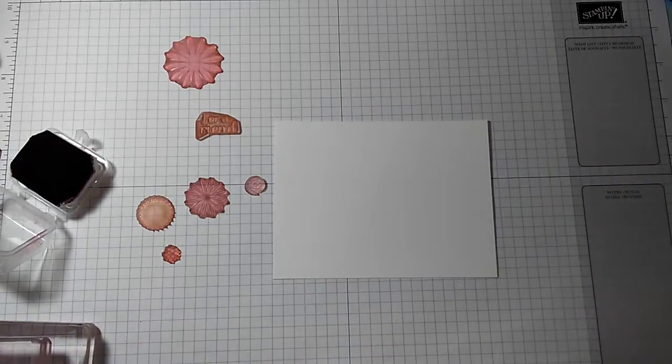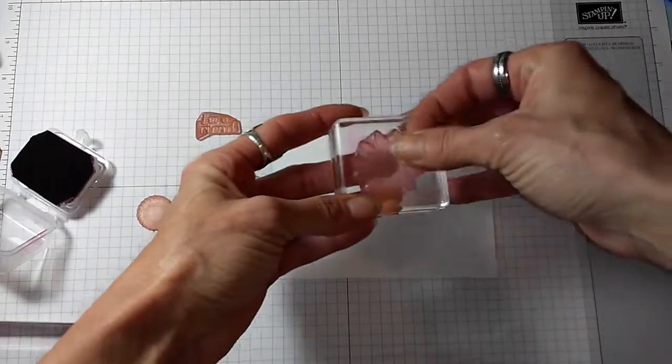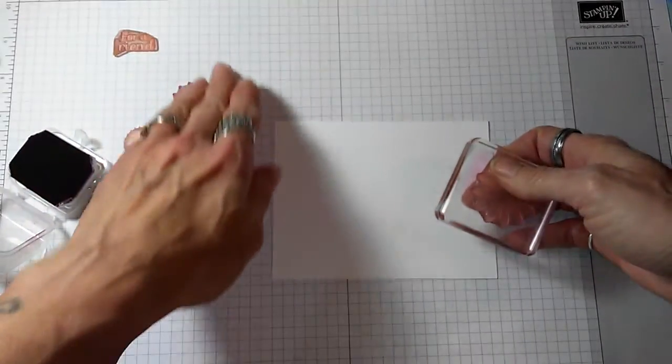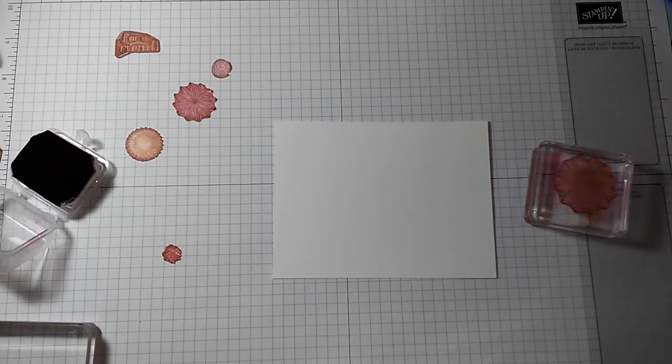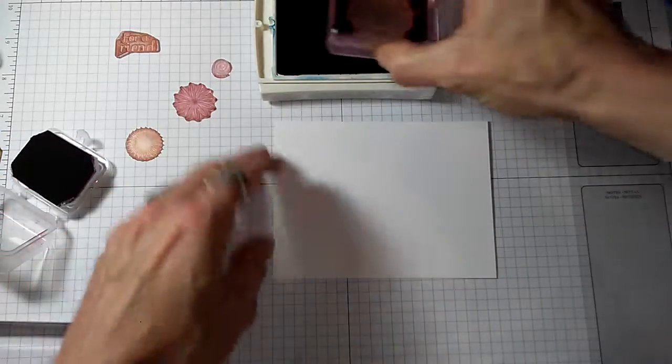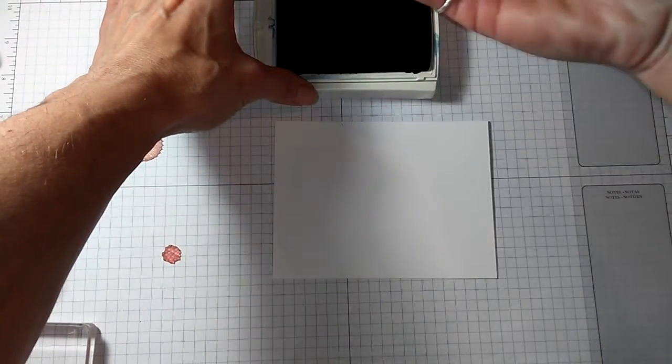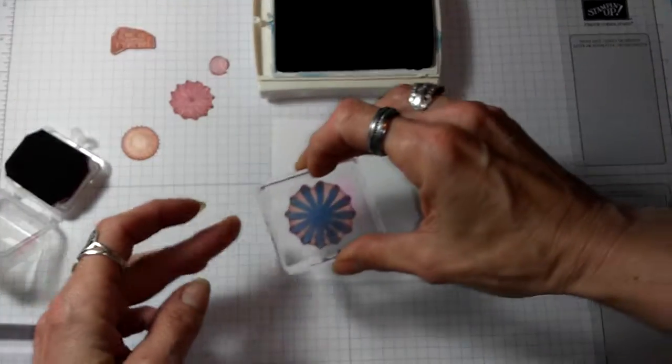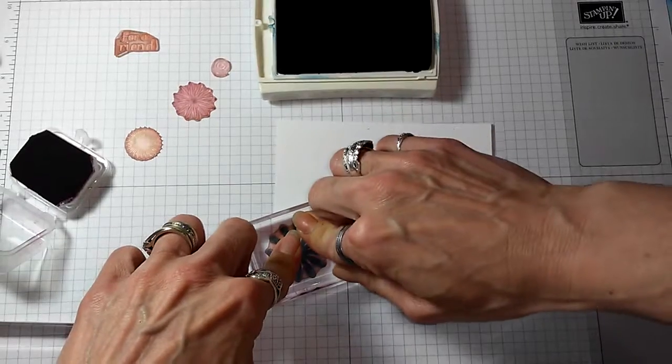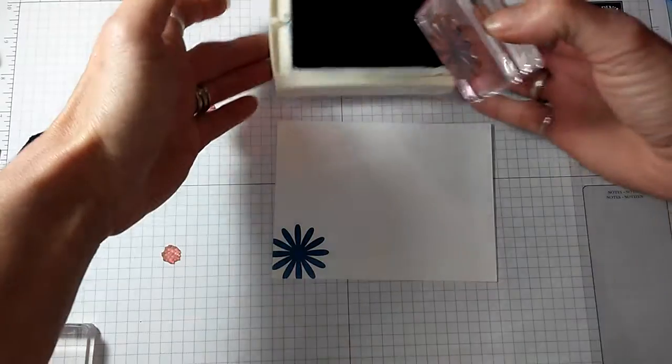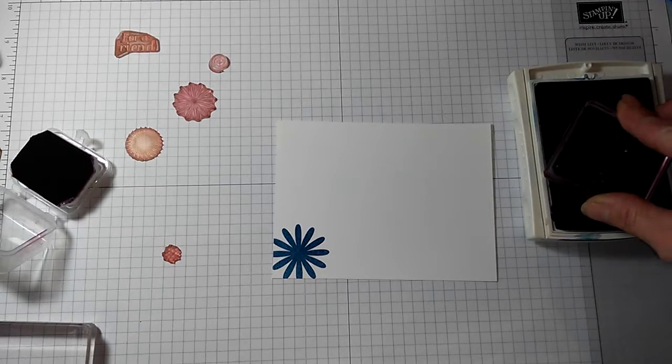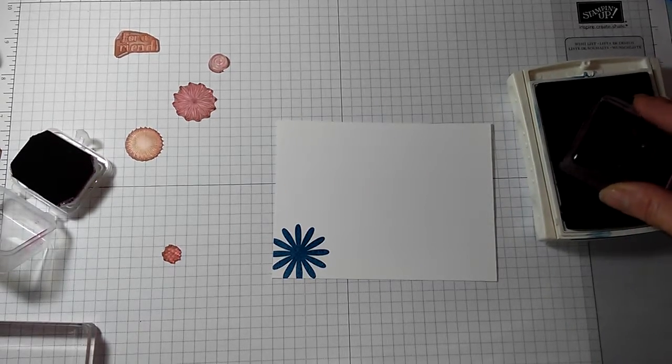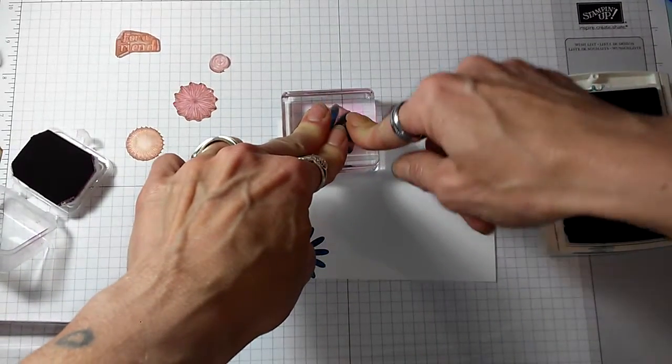So, there's our white panel, and I will start the same. I'm going to use the same stamp that I used to start my other one with. It's this larger flower. And I'm going to start with the blue. There's so many different options that you can do making your own background paper with stamps.